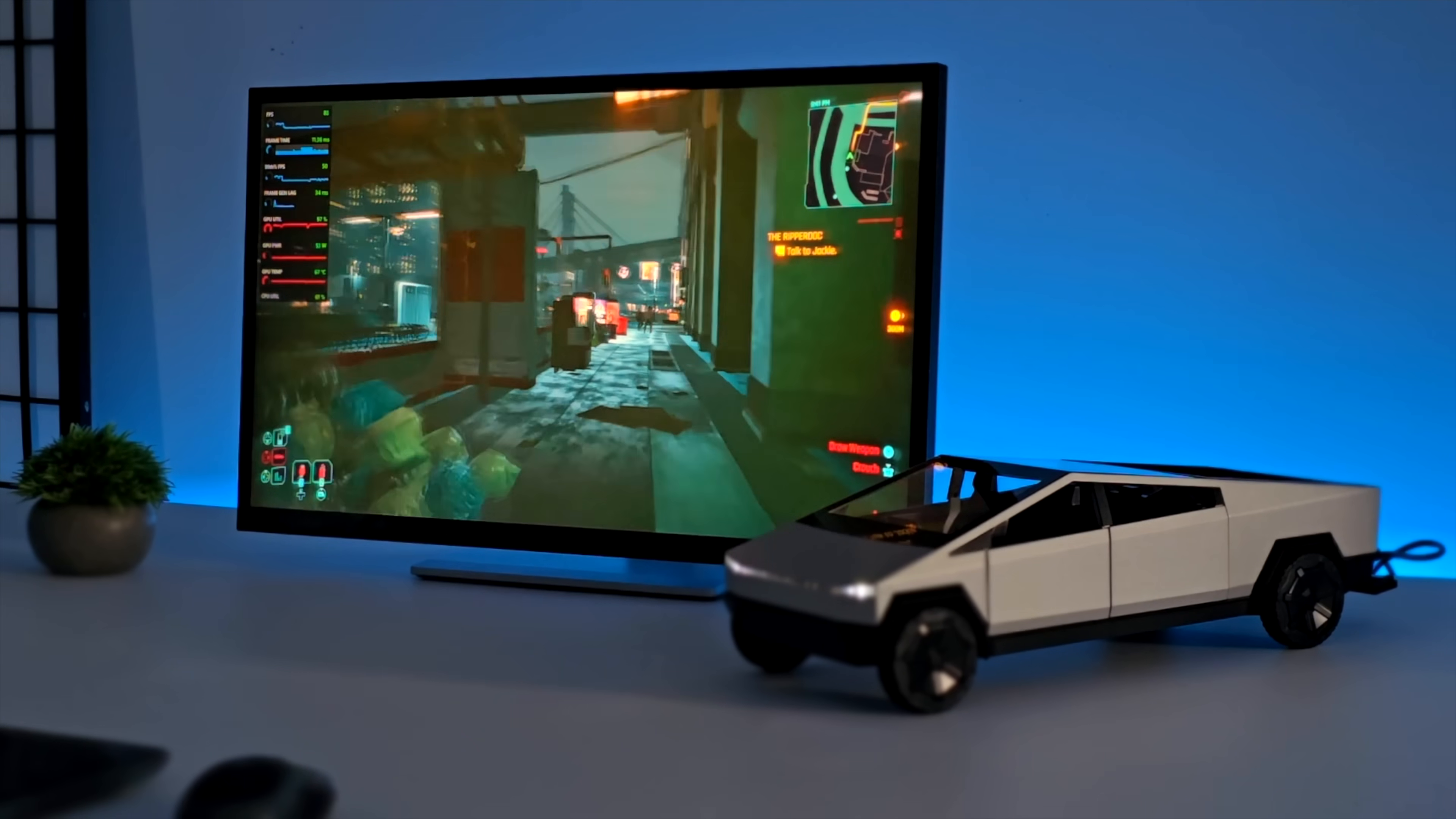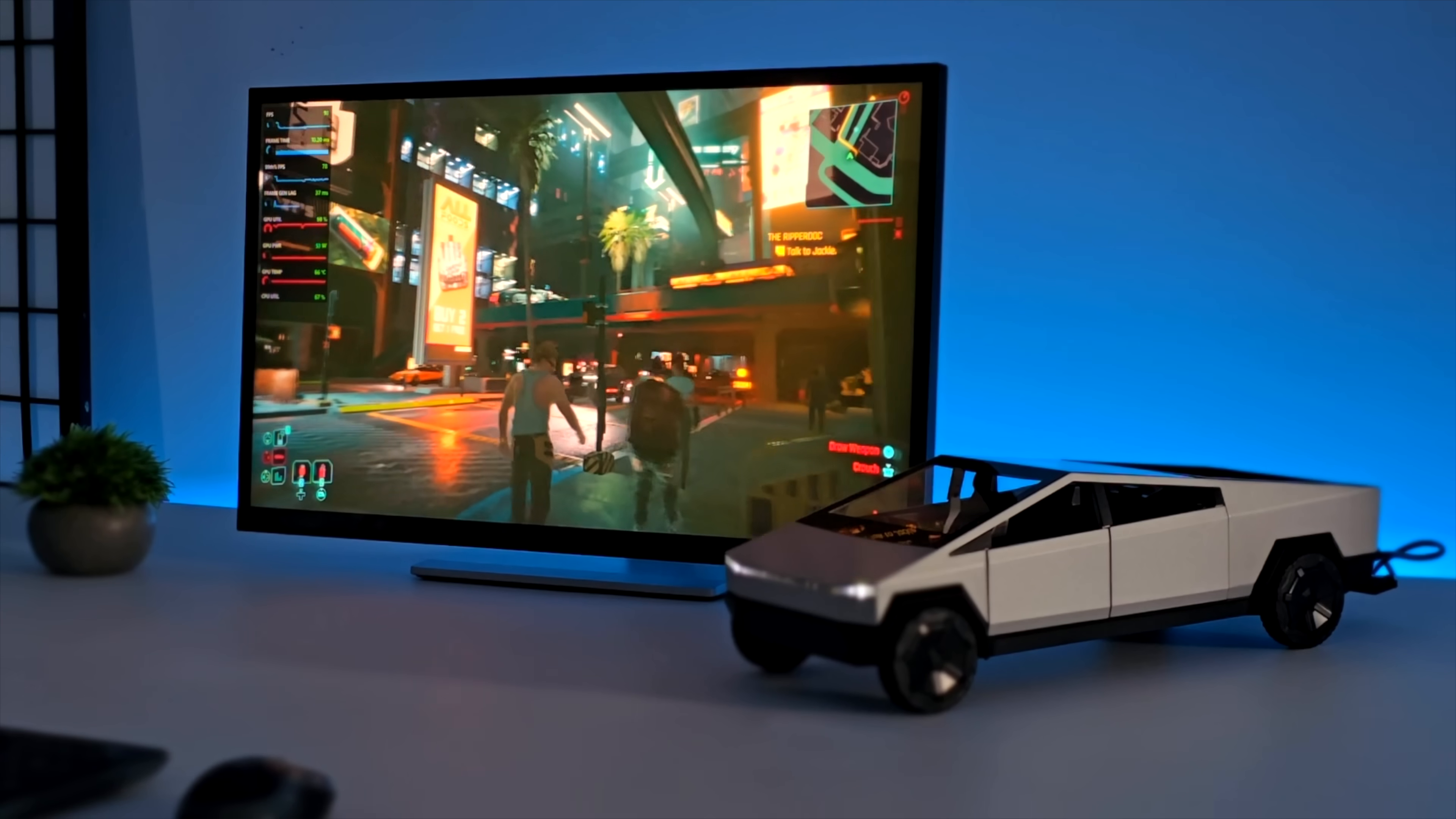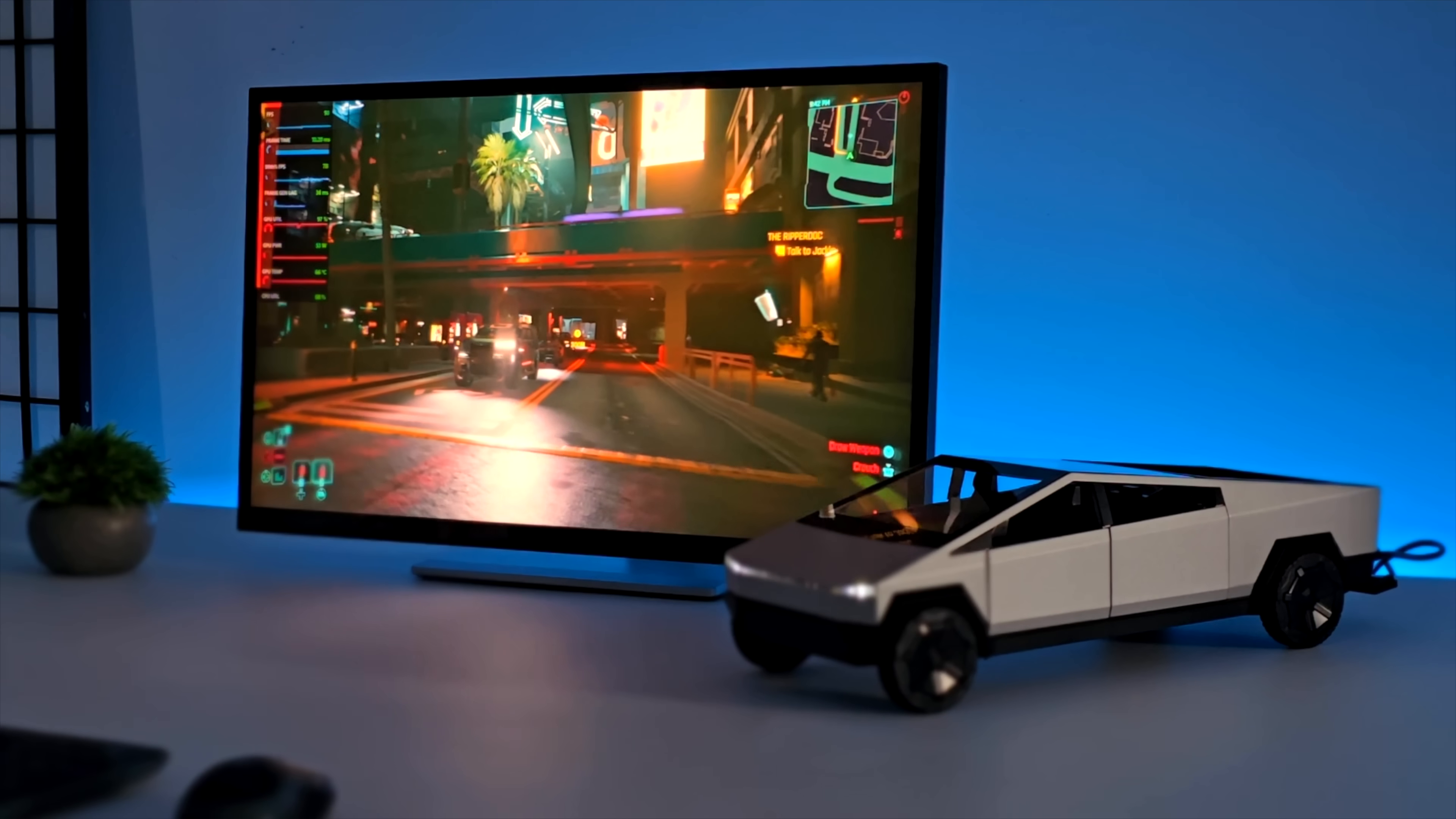Somebody for some reason thought it would be a good idea to build a Ryzen powered mini PC that looks like a Cybertruck. Right now what you're seeing on screen is Cybertruck 2077—I mean Cyberpunk 2077—running at 1080p on this little thing.